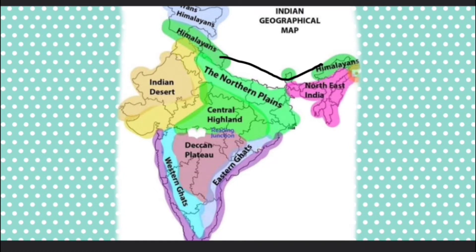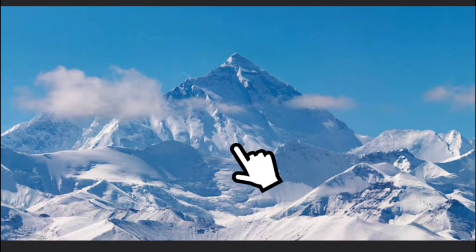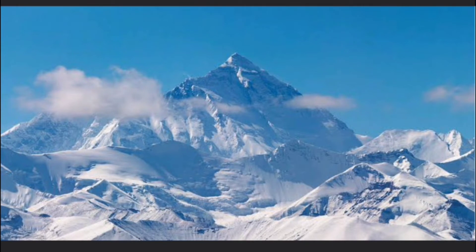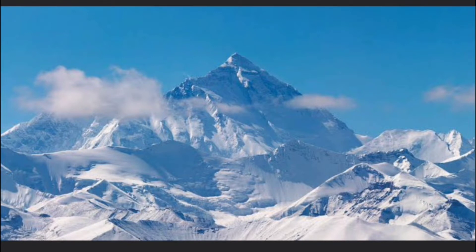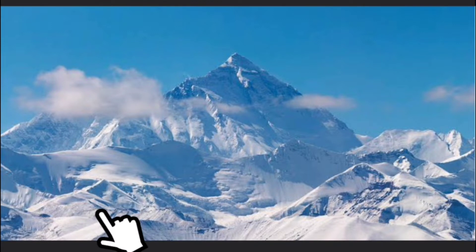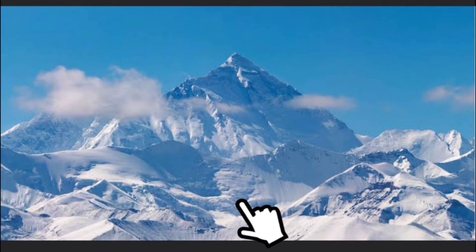Mount Everest is in Nepal. The Himalayas act as a great wall for India, forming a natural boundary in the north. Many major rivers originate from the Himalayas. The Himalayan forests are home to many animals and birds and also provide timber. Rivers like the Ganga, the Yamuna, the Sutlej, and the Brahmaputra begin from the glaciers of the Great Himalayas. The melting snow and ice feed these big rivers with water throughout the year.